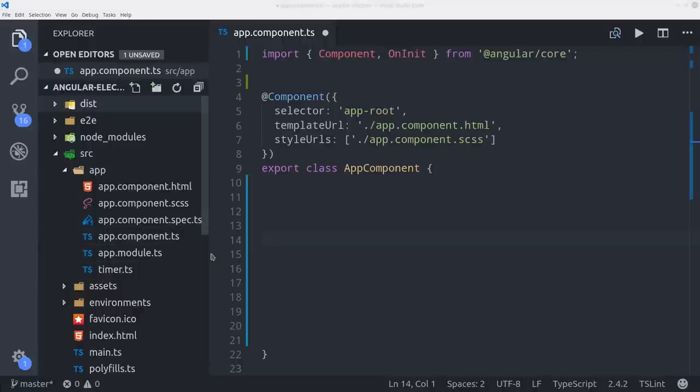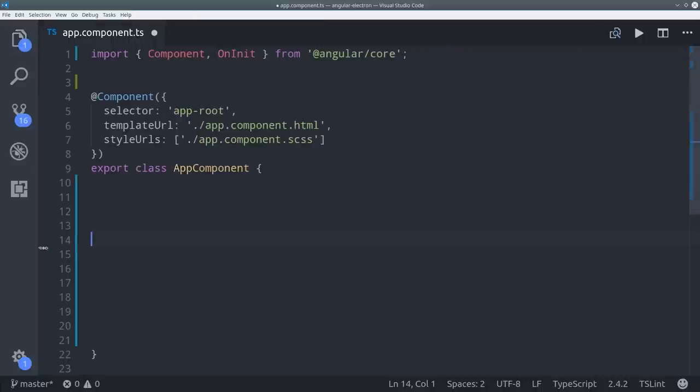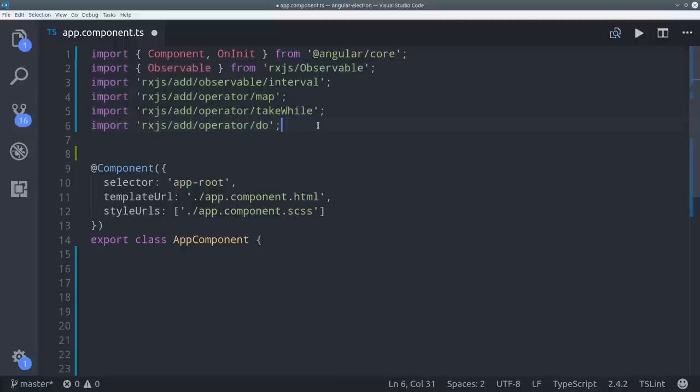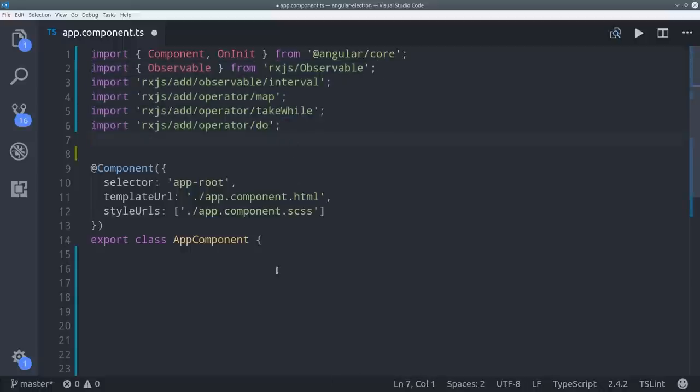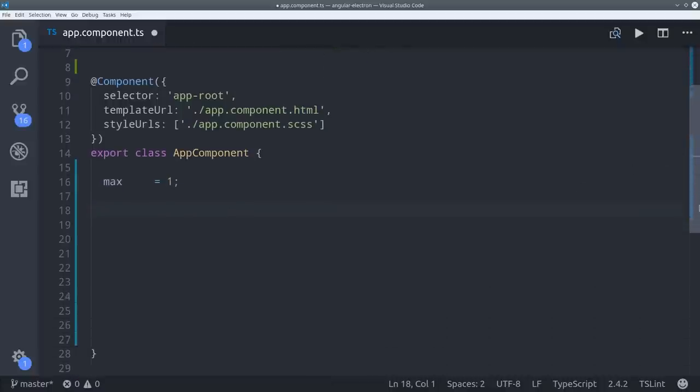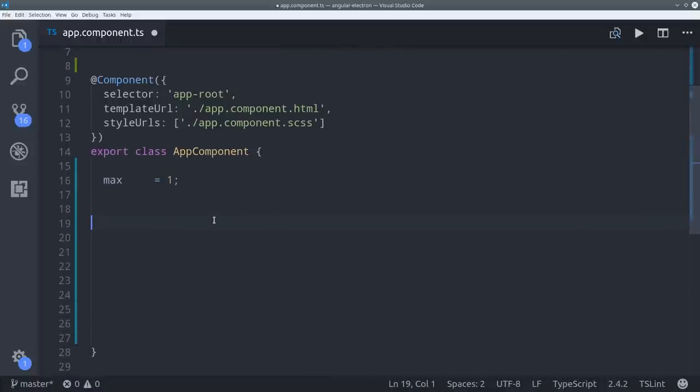First I'm importing a few rxjs operators, which you'll see in use here in a second. Then for the timer itself we're going to set a max value, which is the total length of the timer. And then we'll set a current value, which is the current second that that timer is at.